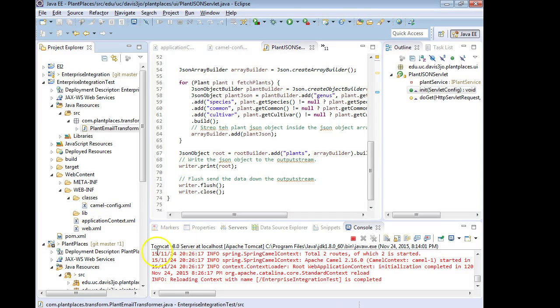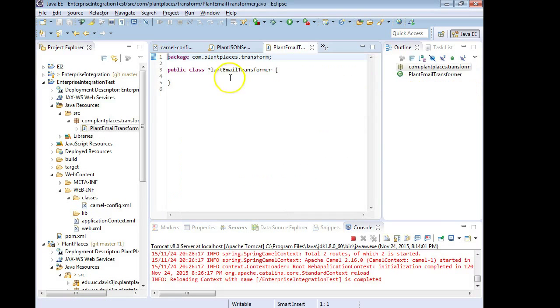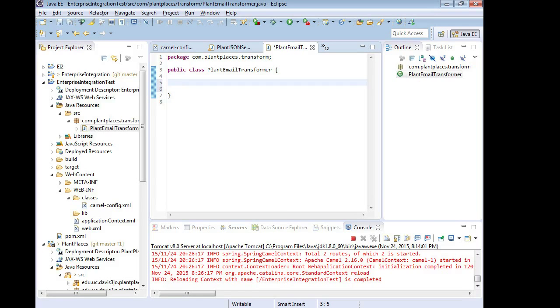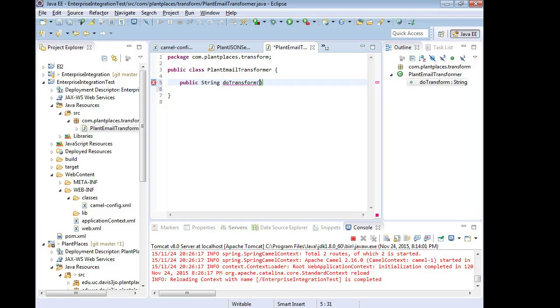I'm going to choose finish and we get an empty class, probably want to add some javadoc here. I'm going to make a method public string and then we'll say doTransform, you can name this whatever you want to be honest with you, string message.